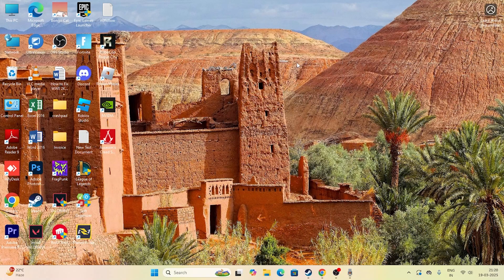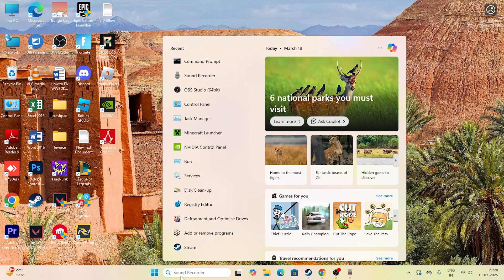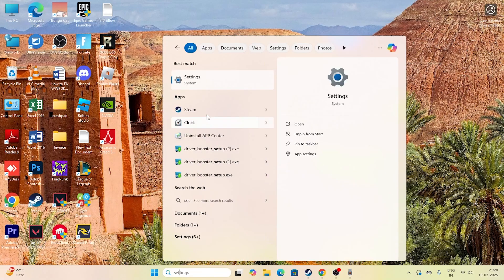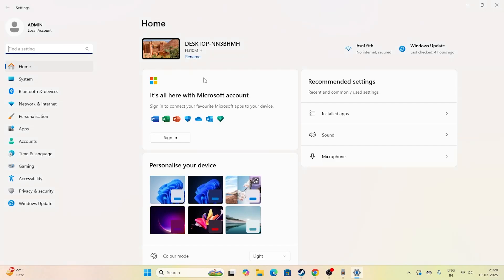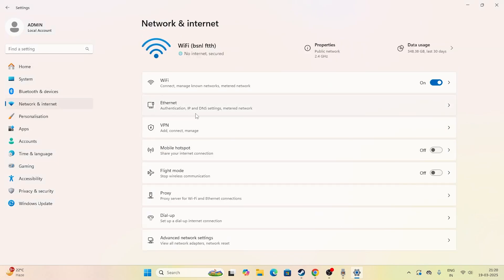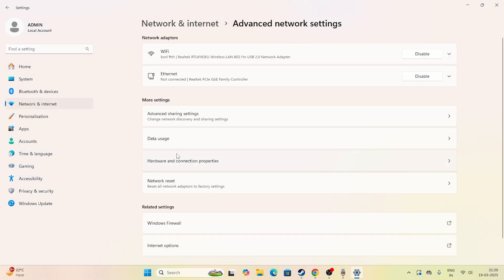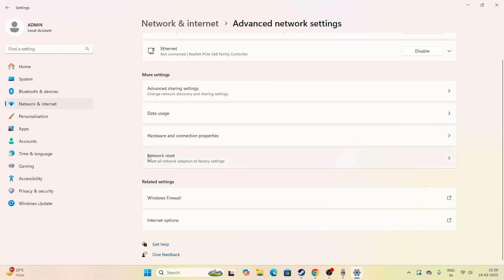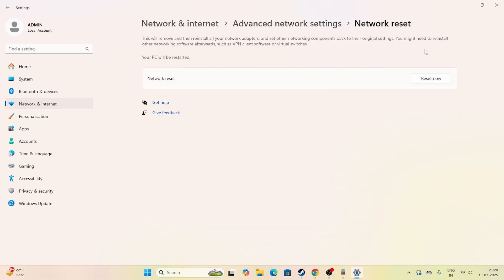Once that's done, close the command prompt and move to the next step. Go to Settings, navigate to Network and Internet, scroll down to Advanced Network Settings, and click on Network Reset, then click Reset Now.